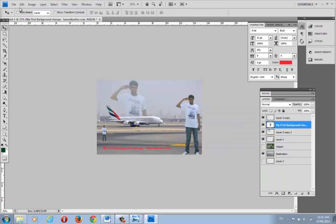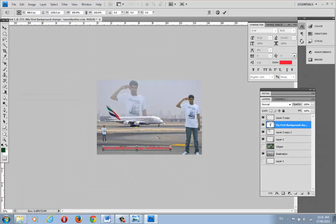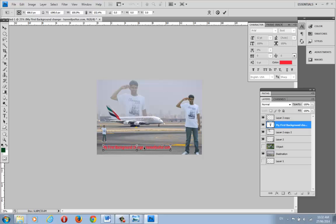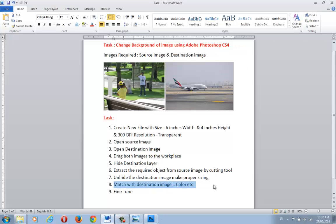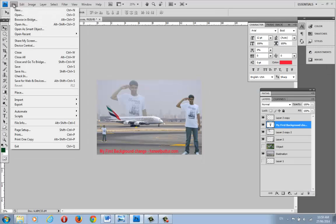To resize the text or any object, go to Edit > Free Transform. If you don't hold Alt and Shift, the proportions will be distorted. Always use Alt and Shift when resizing to keep the proportions correct. Now we've completed the matching of the destination image and the fine-tuning as well.